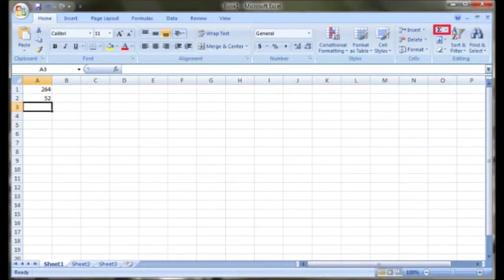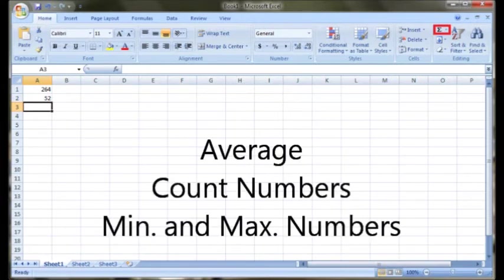Now there are more handy options within this icon, which includes average, count numbers, minimum, and maximum numbers, and more.